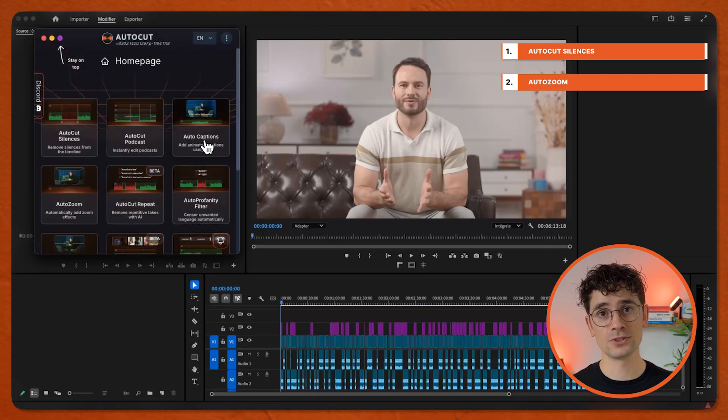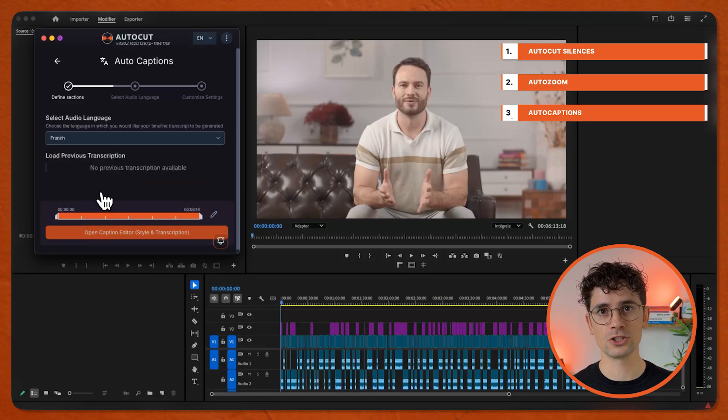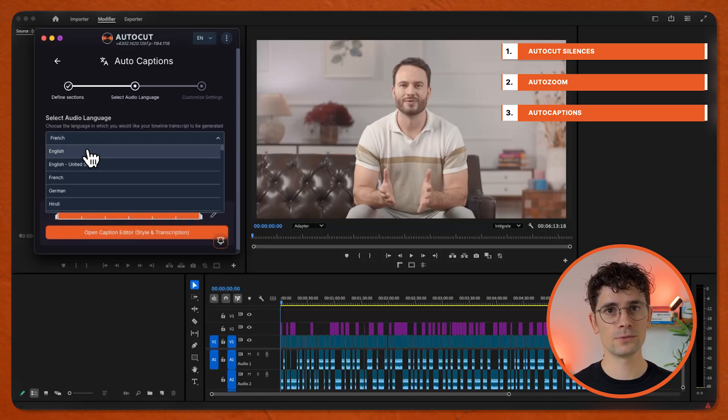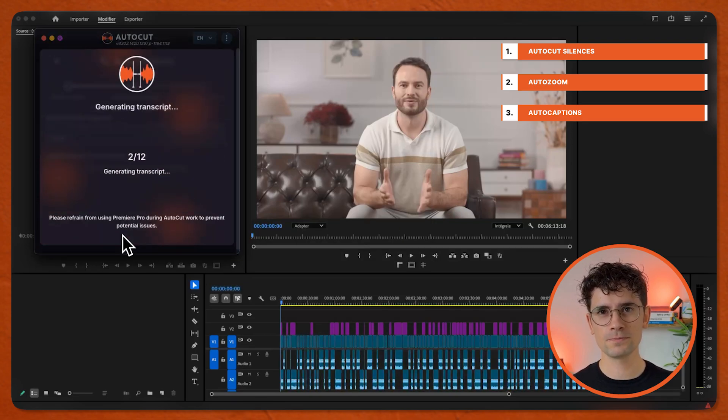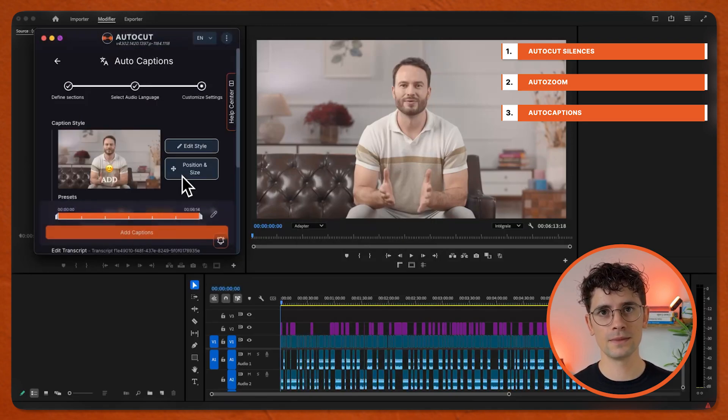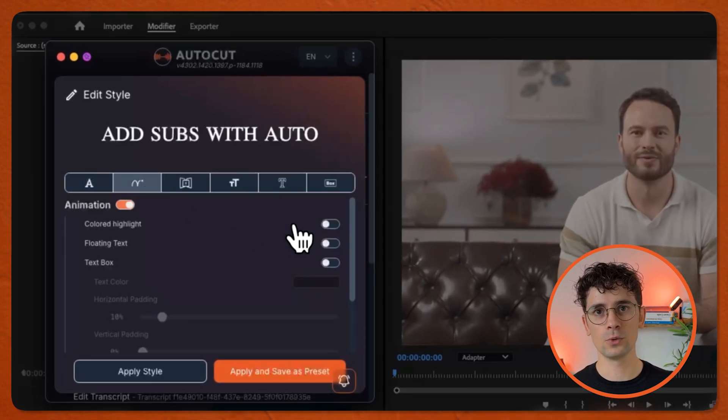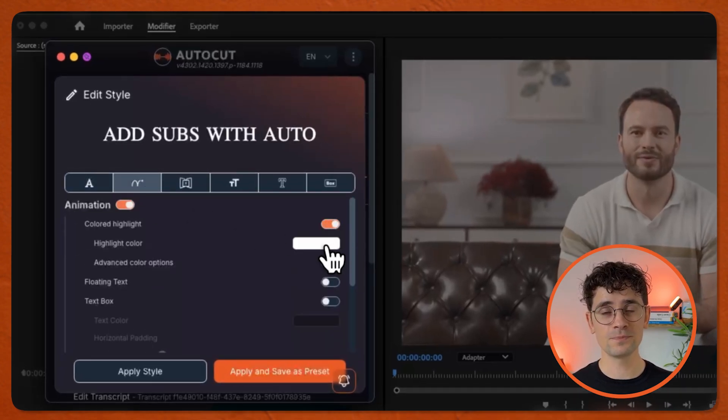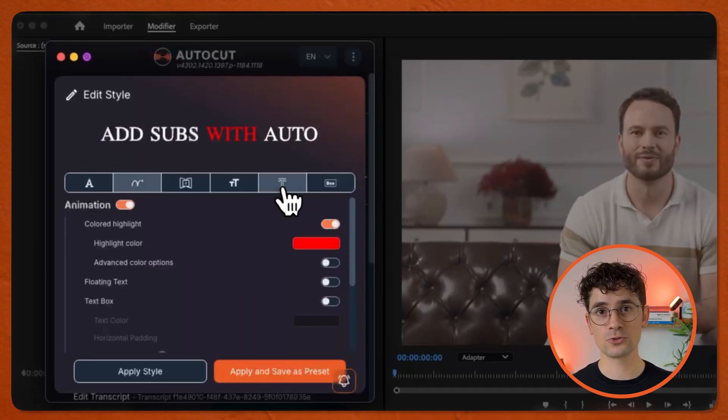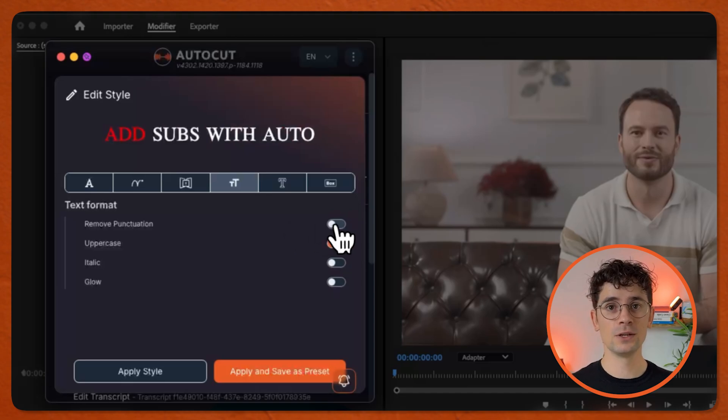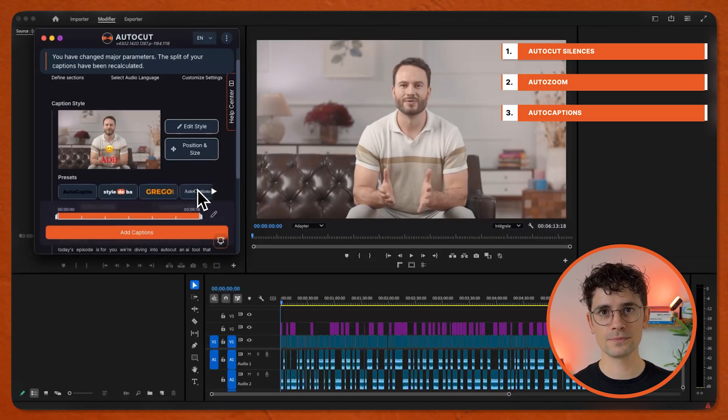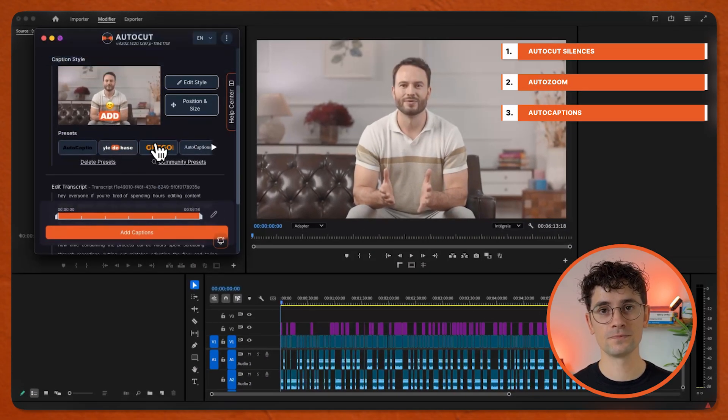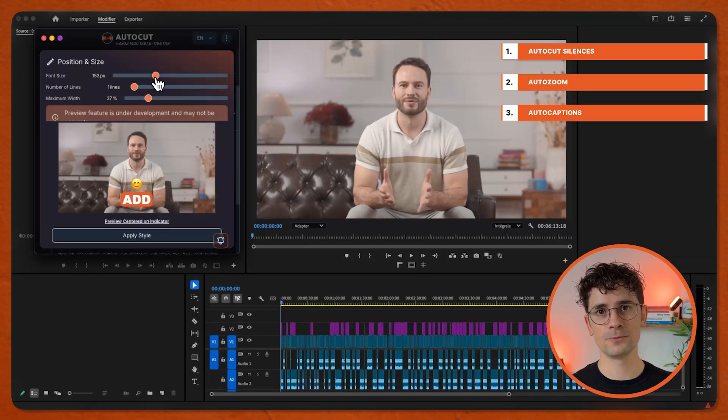Go to AutoCaptions. Select your section and your language. Open Captions Editor. Edit the style of your captions or pick a preset. Here, you can choose from a wide range of settings to fully tailor your captions. Edit the position and style if needed.